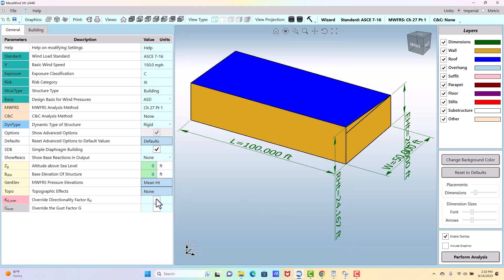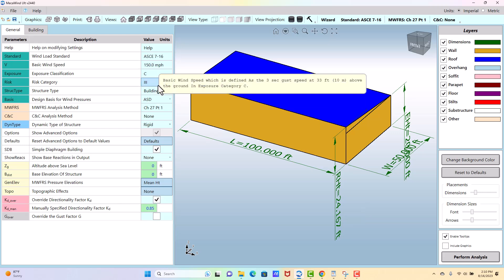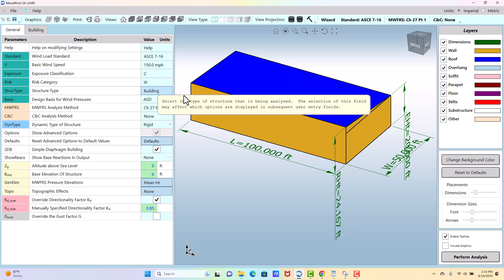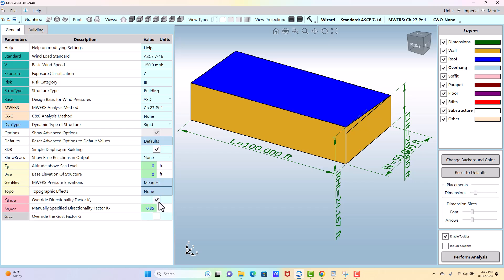And then if you wanted to override the KDE, which is a directionality factor, you would do that here. By default, it's going to look up in the code what you've entered, what kind of structure you've selected. And it's going to pick the KDE. There are some special cases. I think Hawaii, at least, used to have a requirement that they used a different directionality factor there. So this option was added so that they could go in and specify that manually.